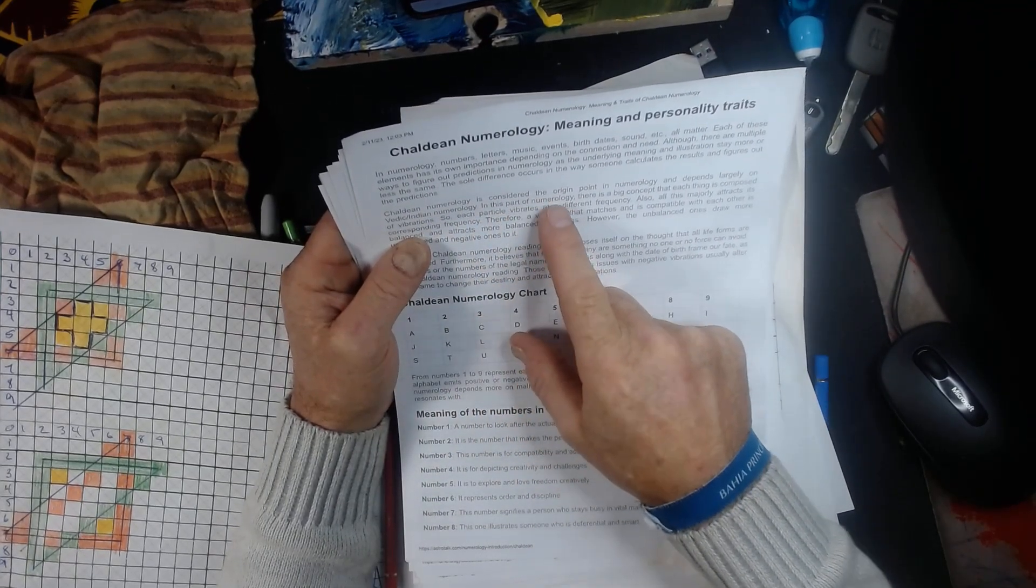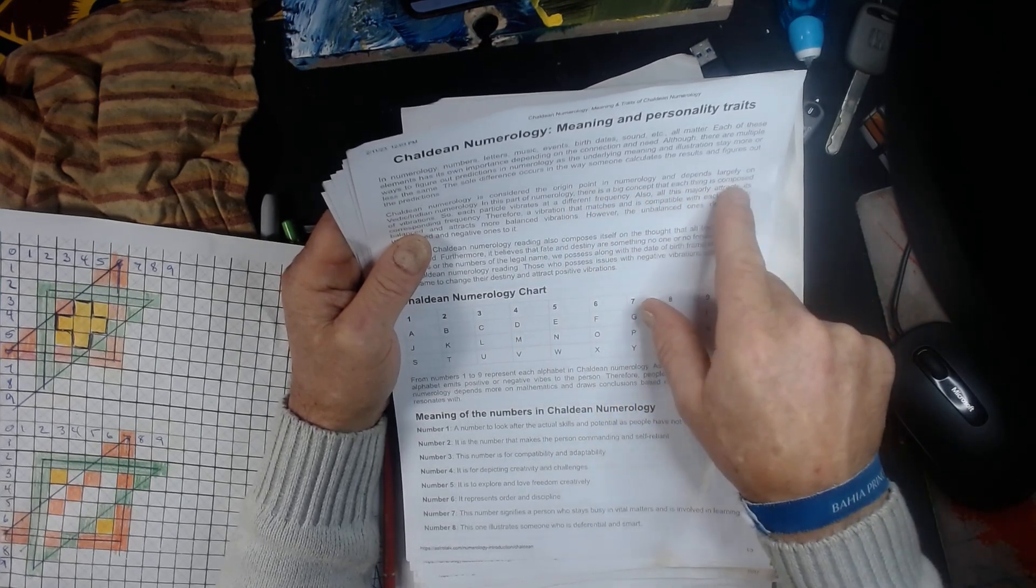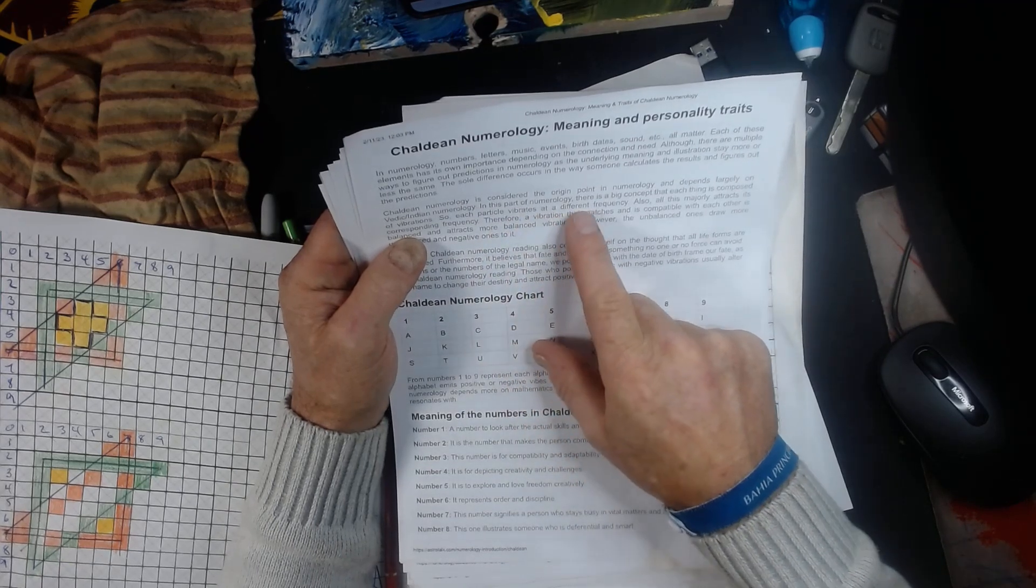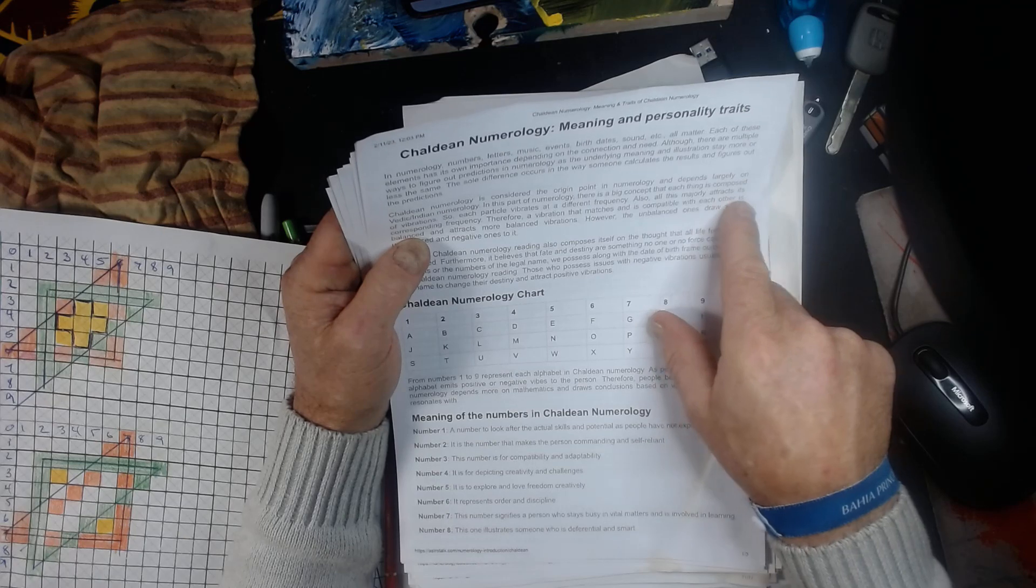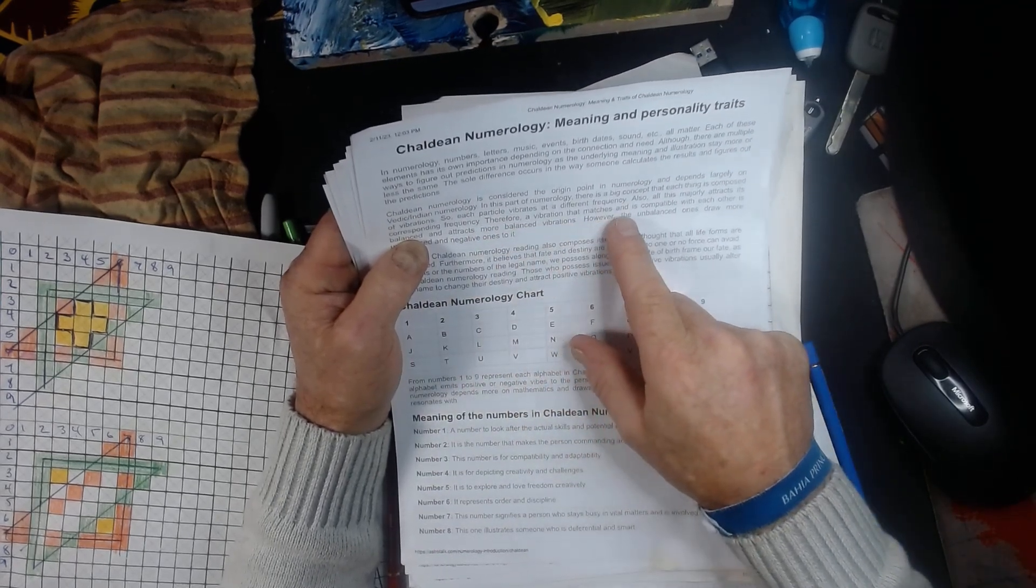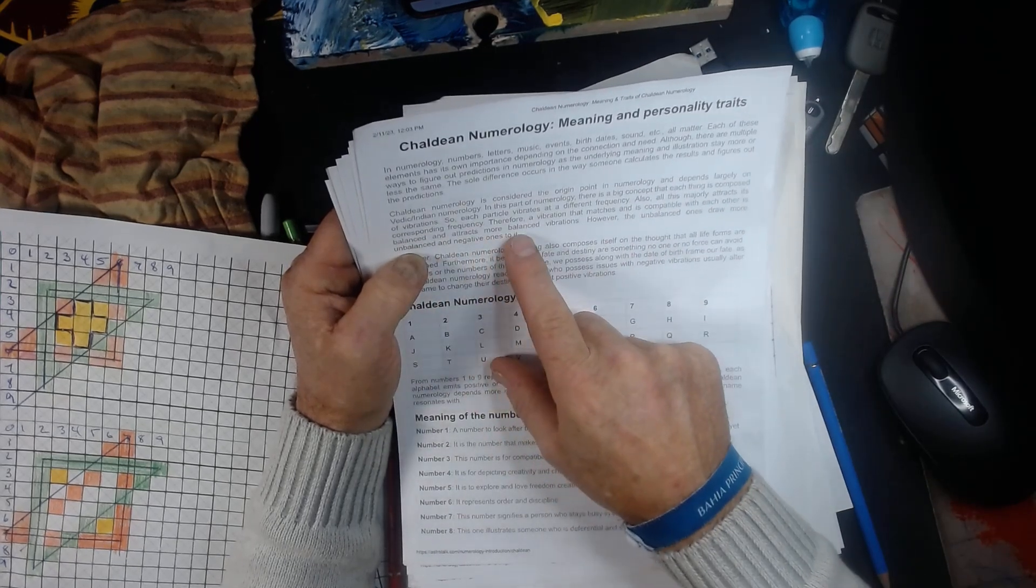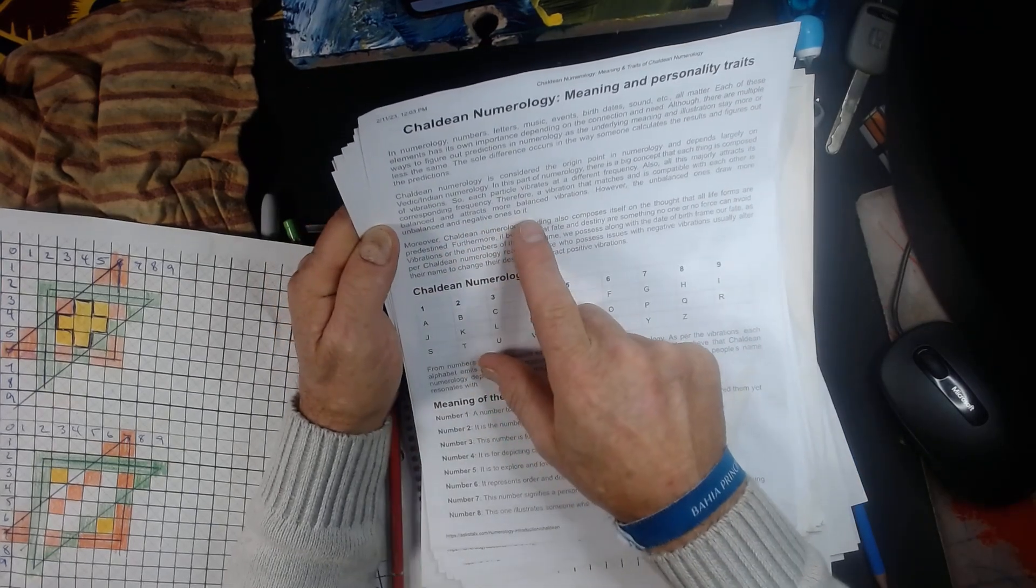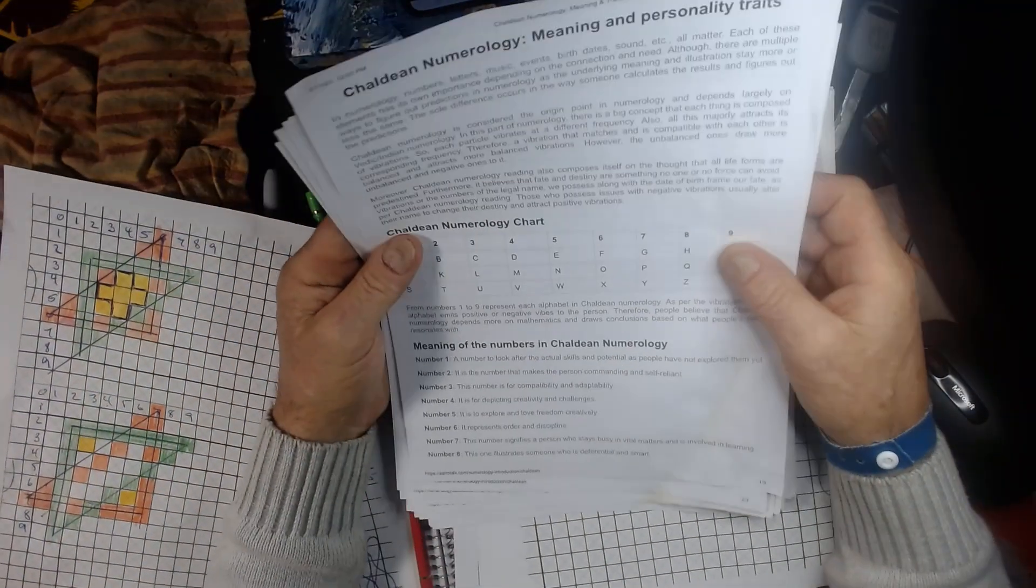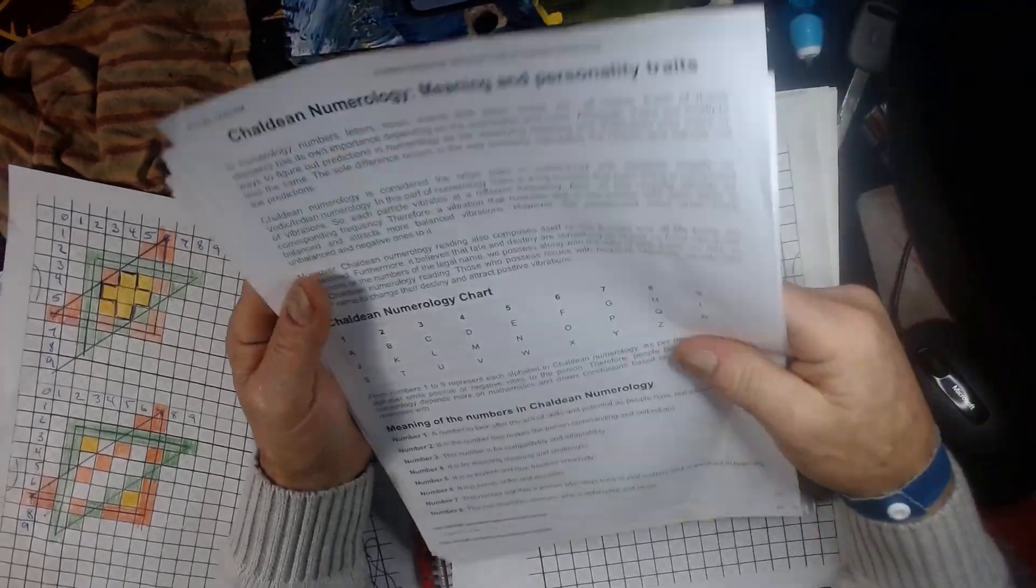In this part of numerology, there is a big concept that each thing is composed of vibration. So each particle vibrates at a different frequency. Also, this majorly attracts its corresponding frequencies. Therefore, a vibration that matches and is compatible with each of its balance attracts more balanced vibration. However, the unbalanced ones draw more imbalance and negative to ones. I mean, I'm not sure if you can see it, but I'm reading it and it doesn't only come from music.